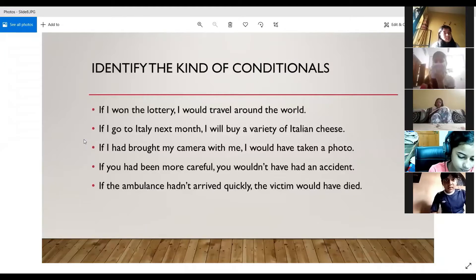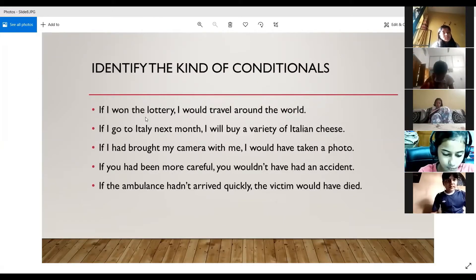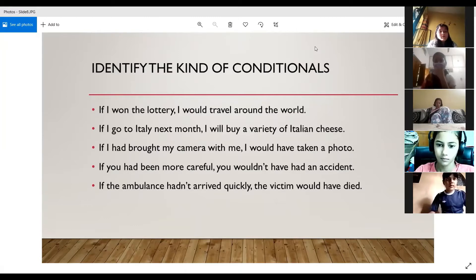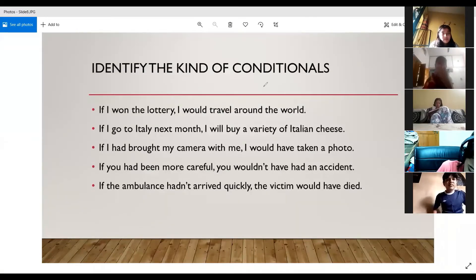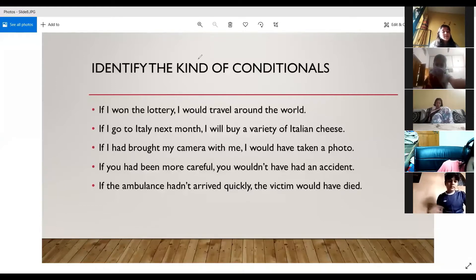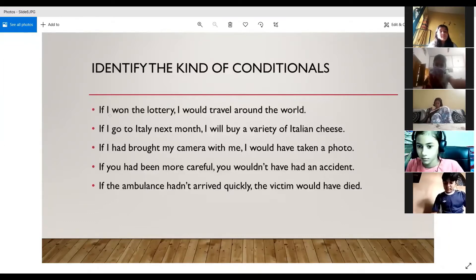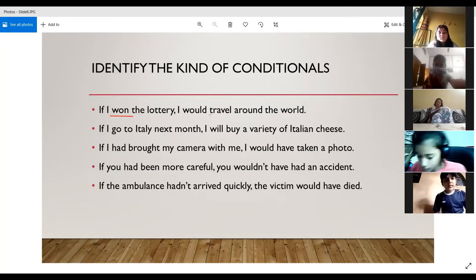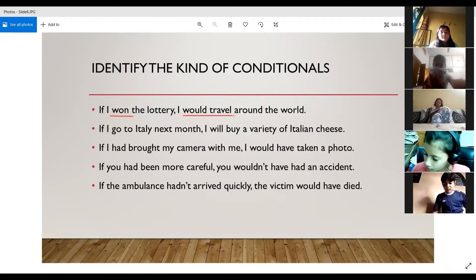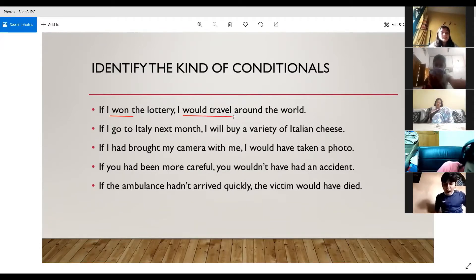We are starting from where we left off last time. Sneha, tell me the type of conditional for the first one. It is the second conditional because we are talking about a condition that may not be fulfilled. We have simple past in the if clause and would plus first form of the verb — that is travel — in the result clause.